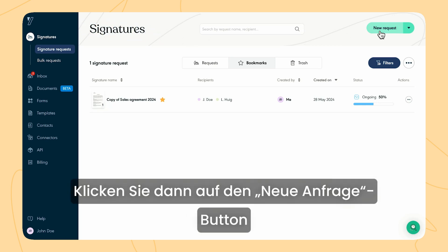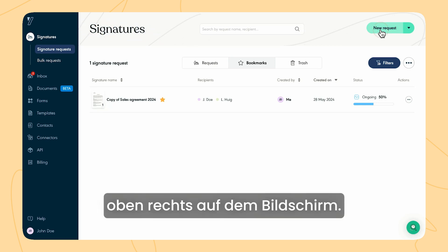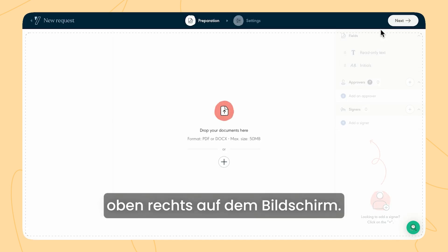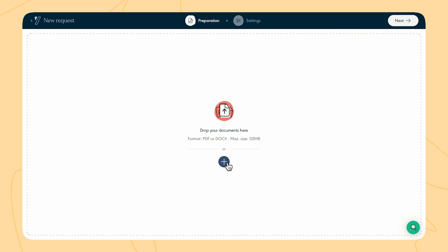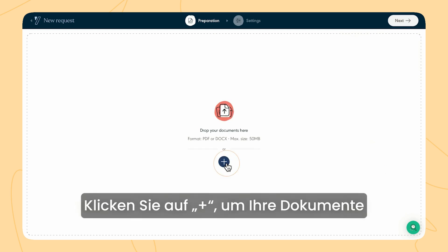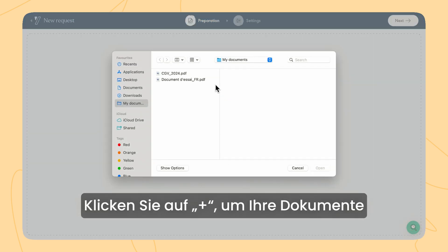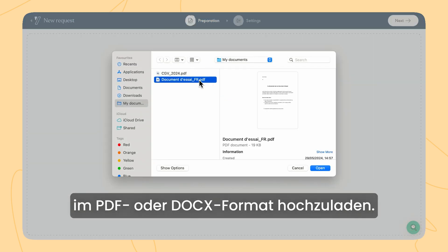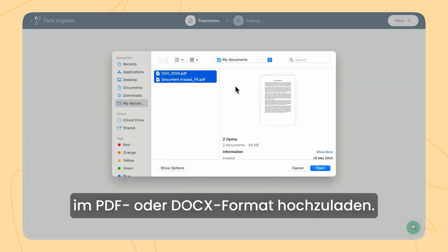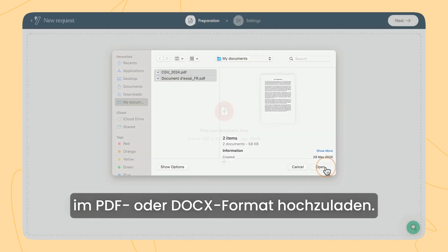Next, click on the new request button at the top right of the screen. Click on plus to upload your documents in PDF or Docx format.